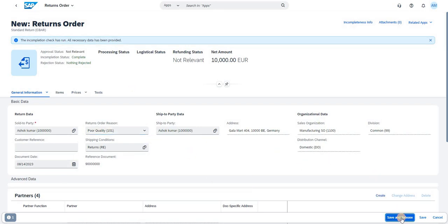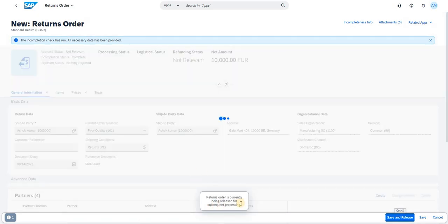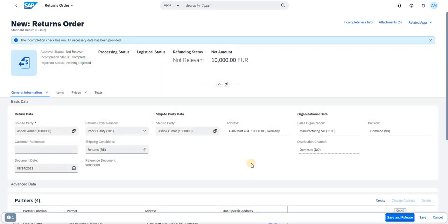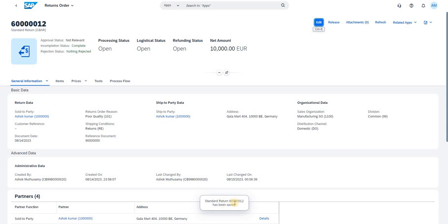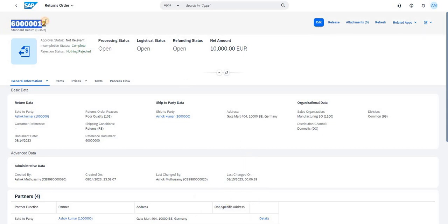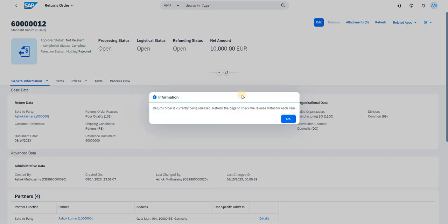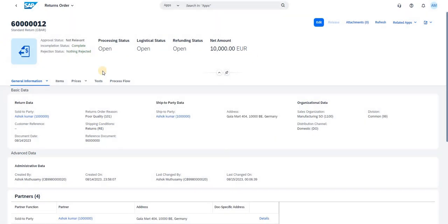Now click Save and Release. The return order is currently being released — successful. A pop-up message confirms the standard return has been created. Once the return has been created, we can check the status of each step. I click Released and it is currently being processed. It needs to refresh to check the release status for each item.